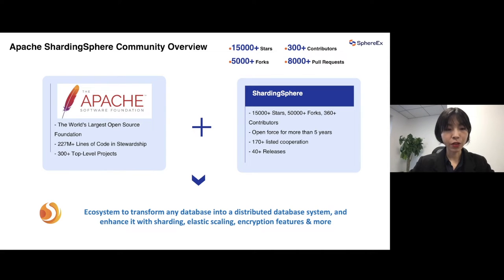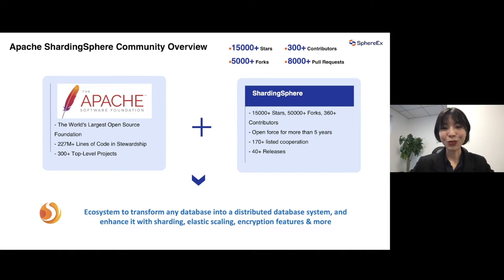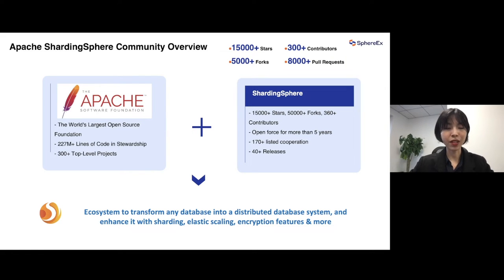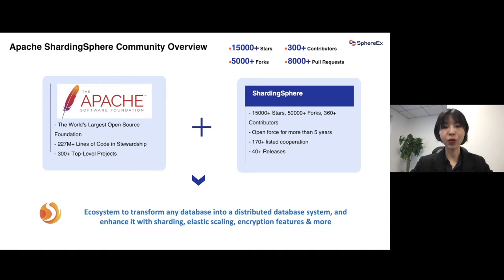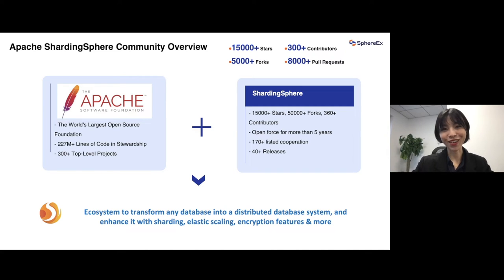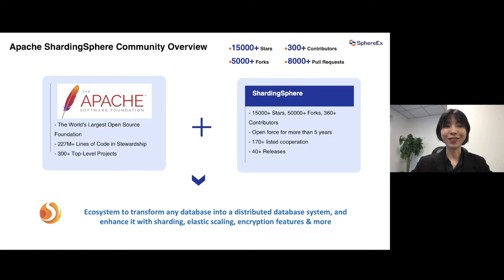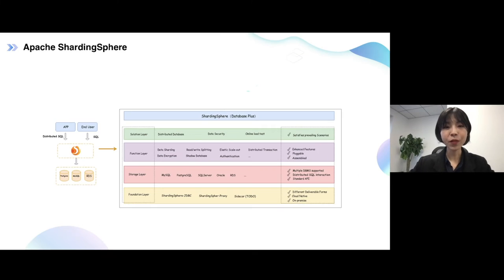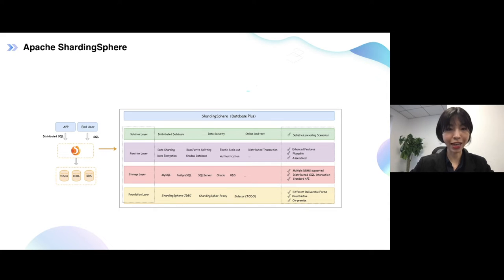So the slogan or definition of this project, it's an ecosystem to transform any database. Well, that's the goal we're striving for, right? Into a distributed database system and enhance this distributed system or sharding system with many useful features like sharding, scale out, elastic scale out, or scaling, or encryption, or SQL audit, and more in the future. So if you have some interest about this database, these features, and you also want to join this community, you can just go to the GitHub and try some good first issues. So that's the overview or that's the function list of this community, this project.